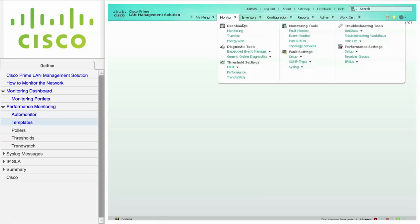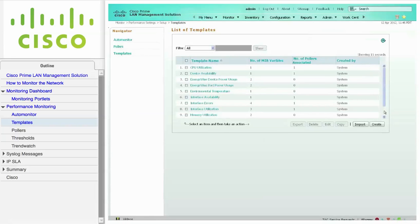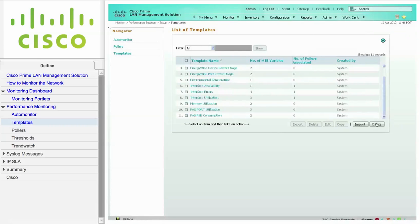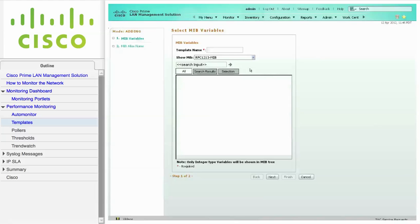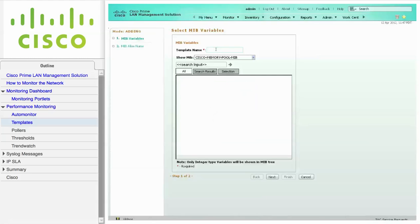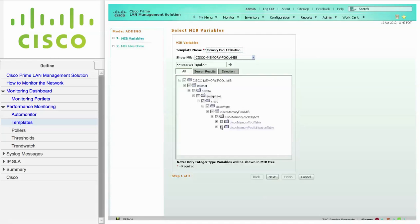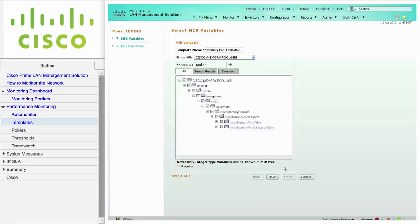Navigate to Monitor, Performance Settings, Setup, and click on Templates to create a custom template. The list of templates displays the predefined system templates. Click Create to create your own template. From the Show MIB drop-down list, select the desired MIB. Next, assign a name to your template. From the MIB window, choose the MIB that you want to use in your template. When you're ready, click Next.